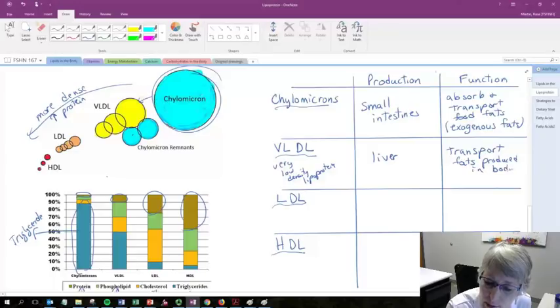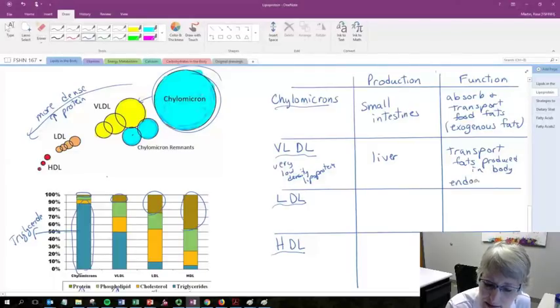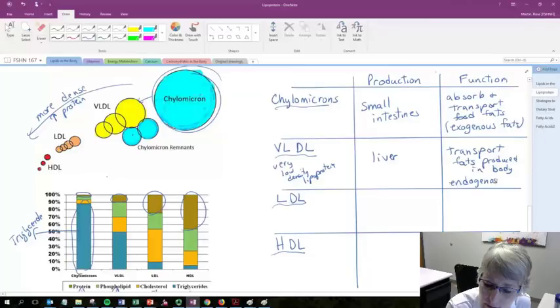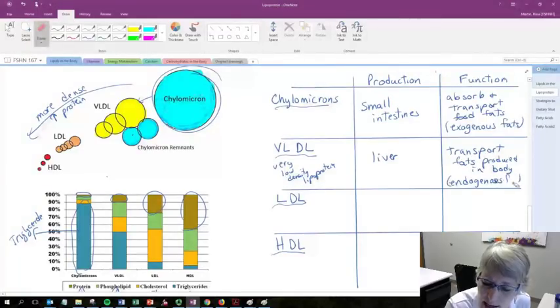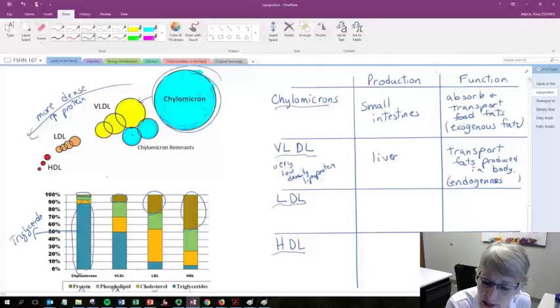And we've got a name for that. We call that endogenous. Exogenous means outside the body. Endogenous means inside the body.